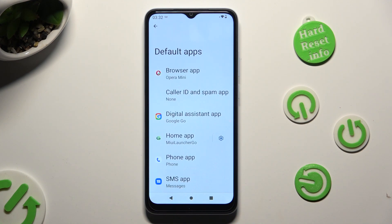When you finish, go back. As you can see, after that my default app has changed.